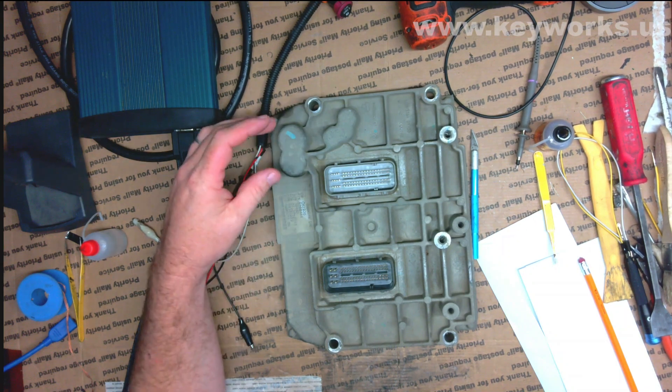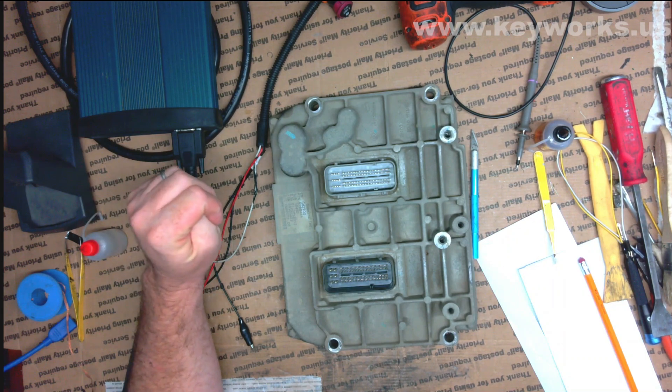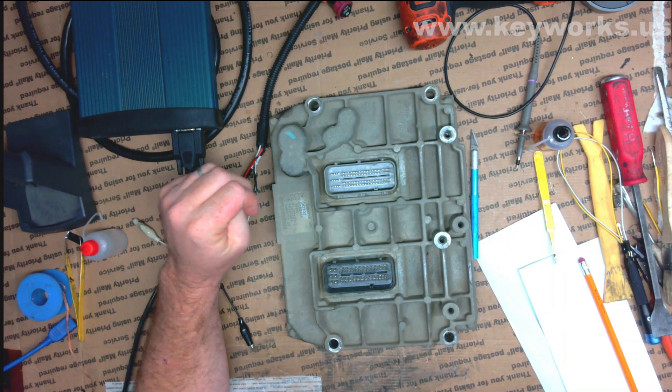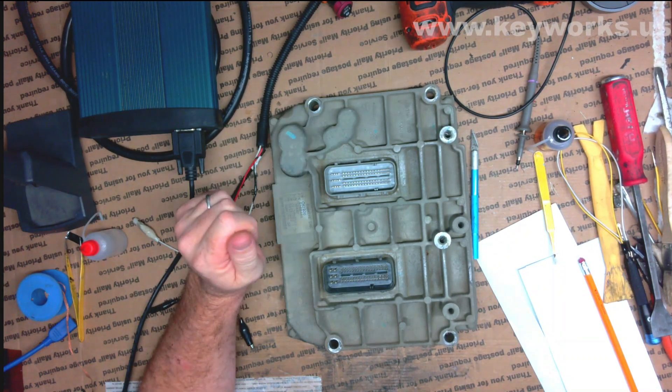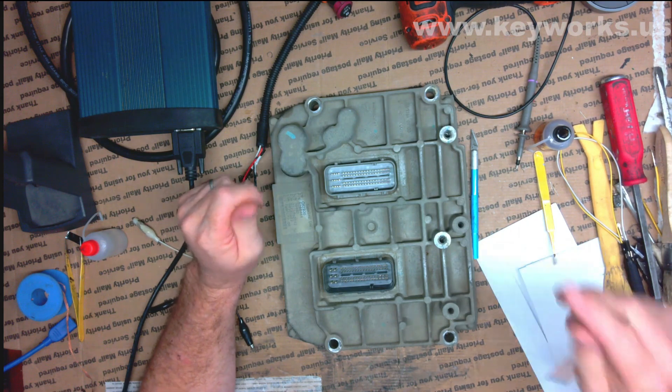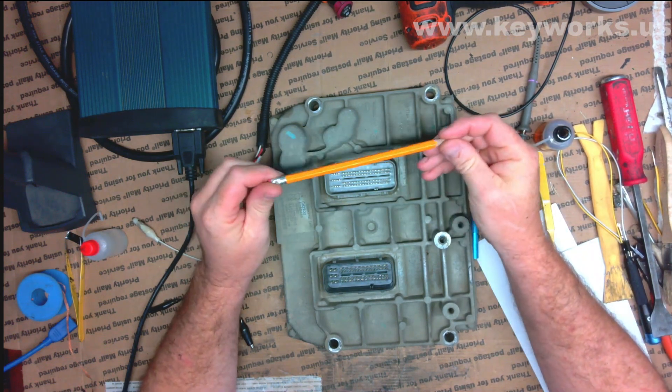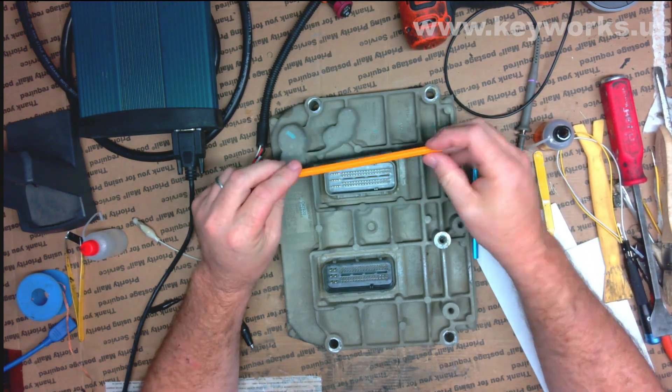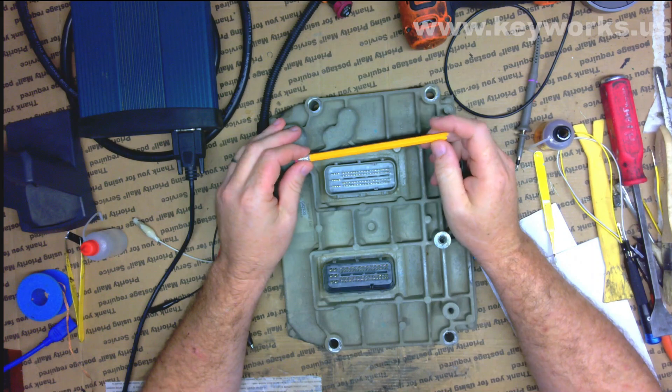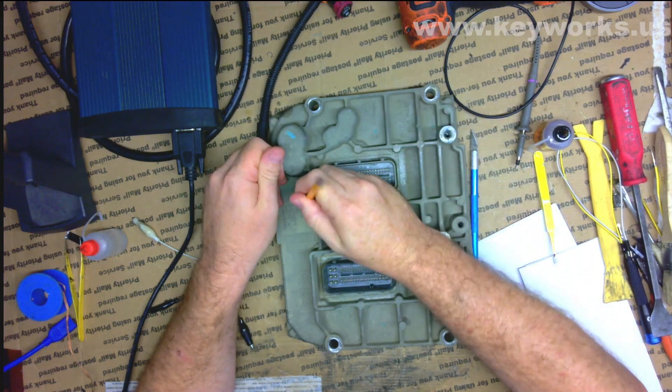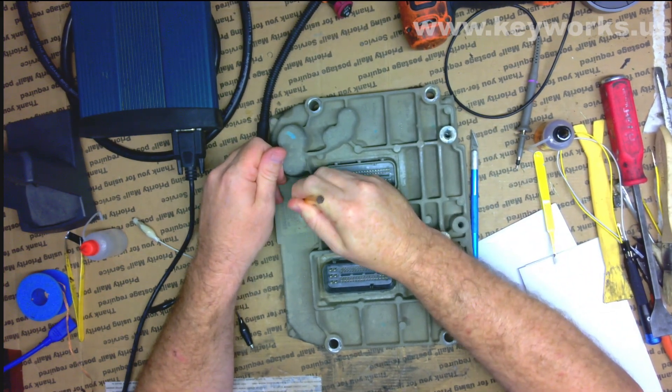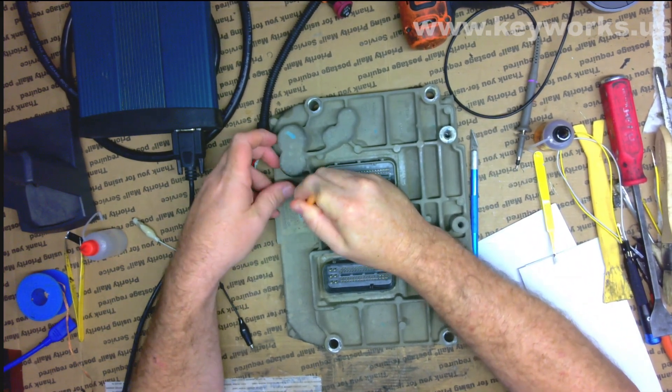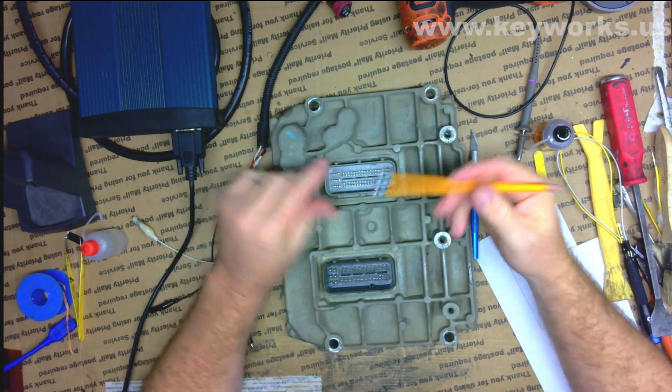Alright, real quick, we're going to flash this Cummins ECU here. This is for a 2012 Dodge Ram 6.7. Customer has sent it in. They said that it has a tune on it, but they've put the truck back to stock. So they want me to flash a stock file back to it.